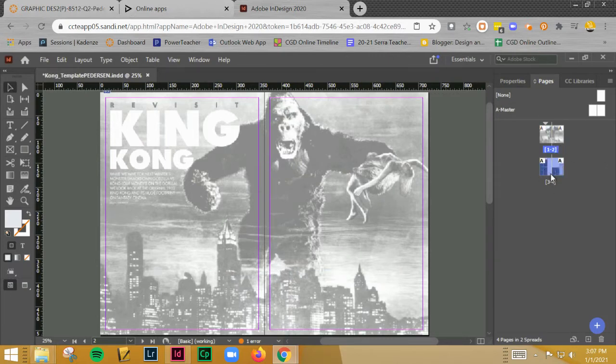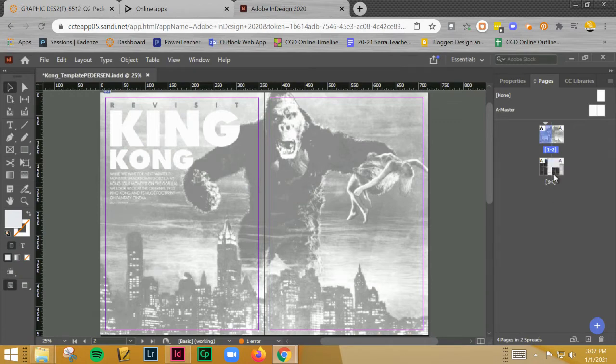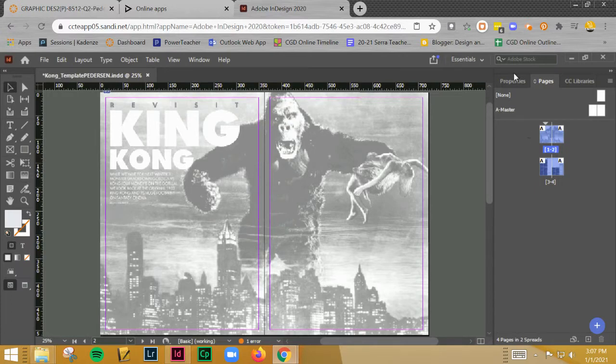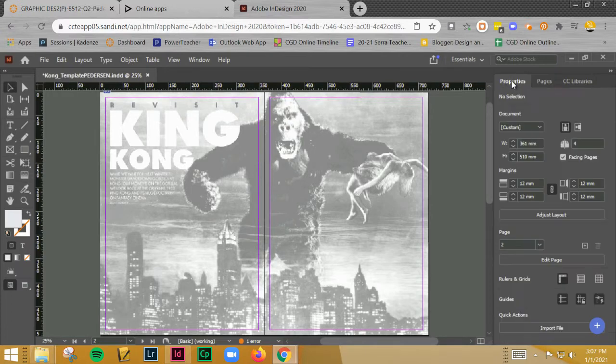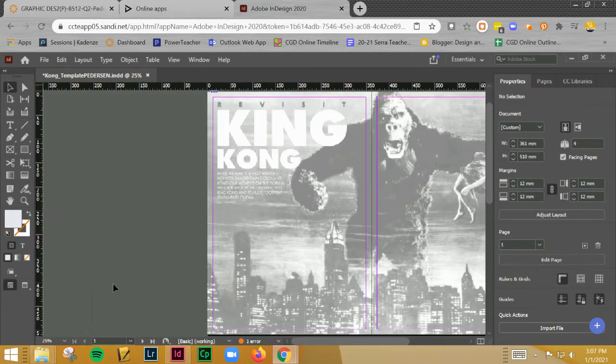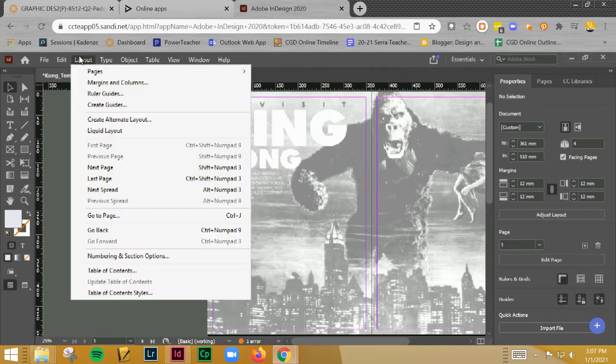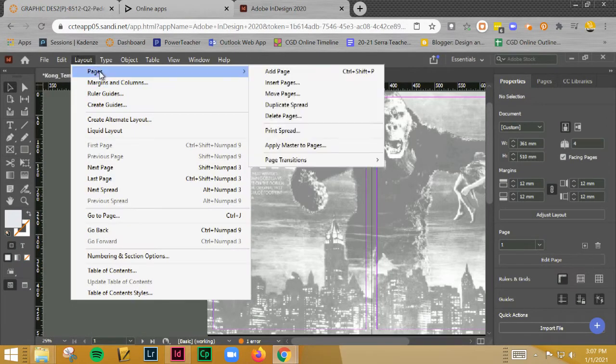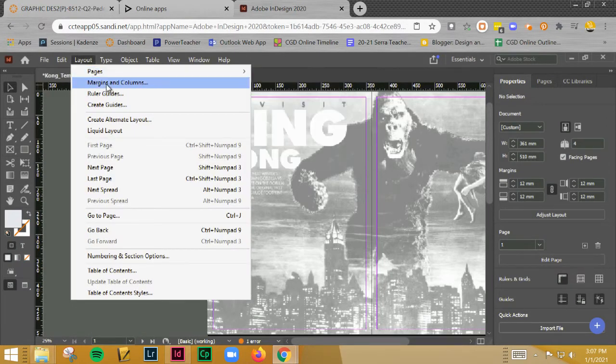Let me show you. Let's go here to pages. We have the spreads, so when we initially set up the margins and the columns, only one of these was selected. We actually needed all of these selected. So not a big deal, I'm just going to give you the numbers on what to do to fix this.